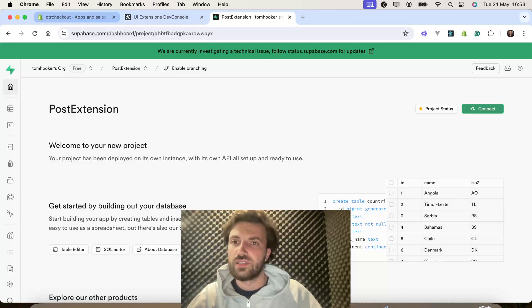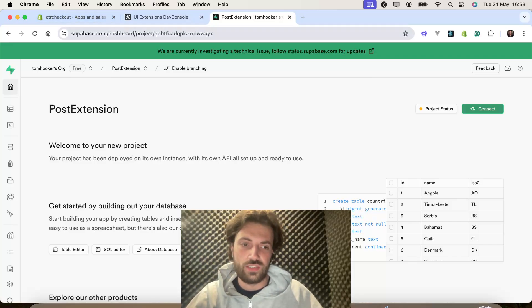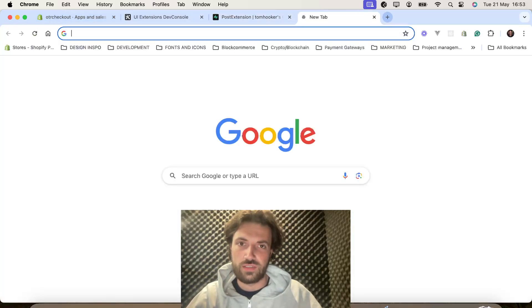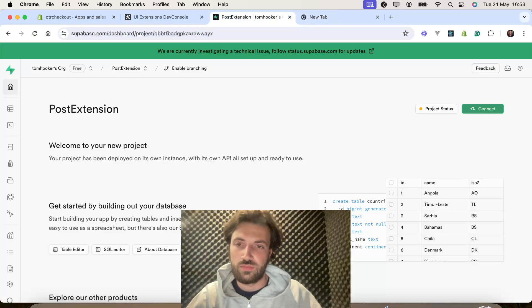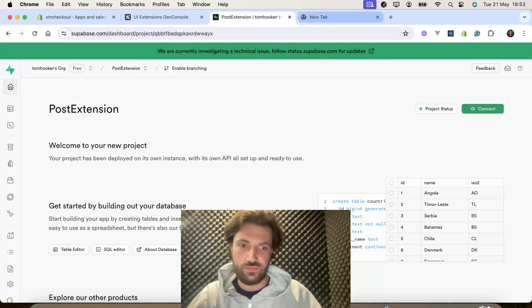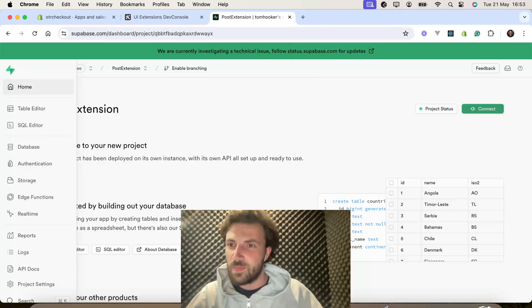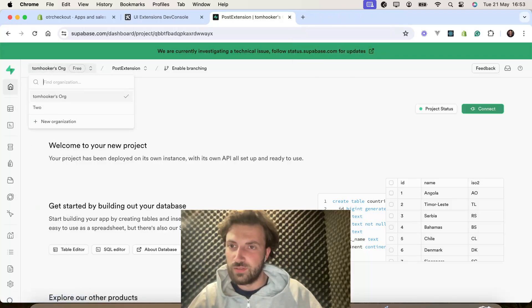Remember what you set as your password, because I have forgot, so I'm not going to redo this. I'm just going to create a new project.